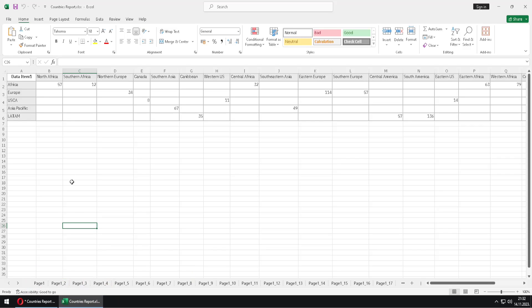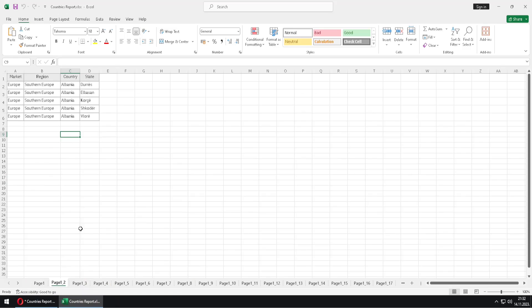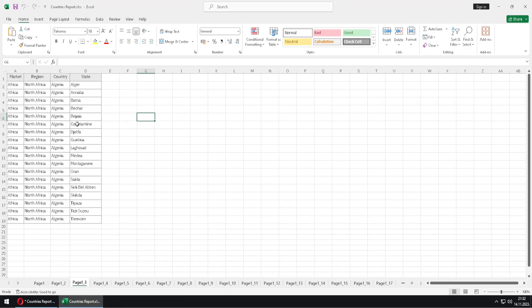So can we change this? Can we have this first page named as Afghanistan, this second sheet named as Albania, this third sheet named as Algeria? Can we change that? Well, that is possible to do.